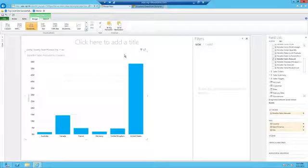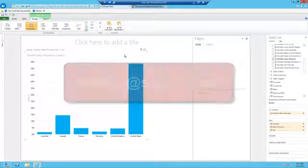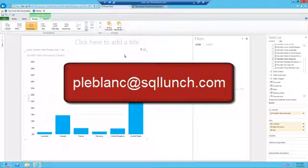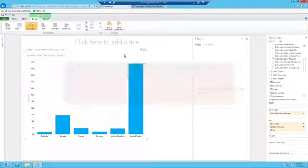Thanks for watching the video. If you have any questions please feel free to email me at pleblaw at sqlunch.com. Have a nice day.